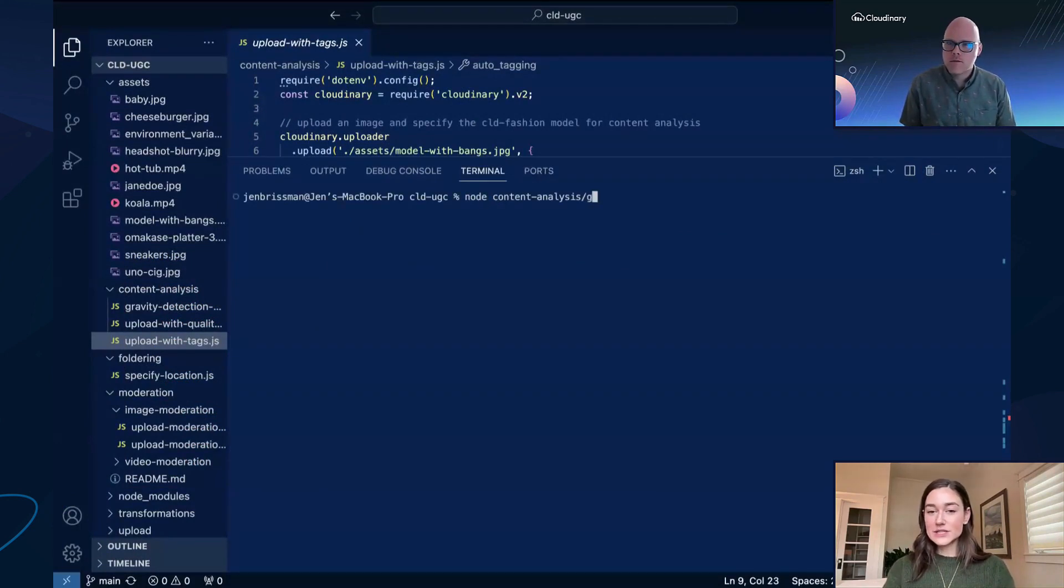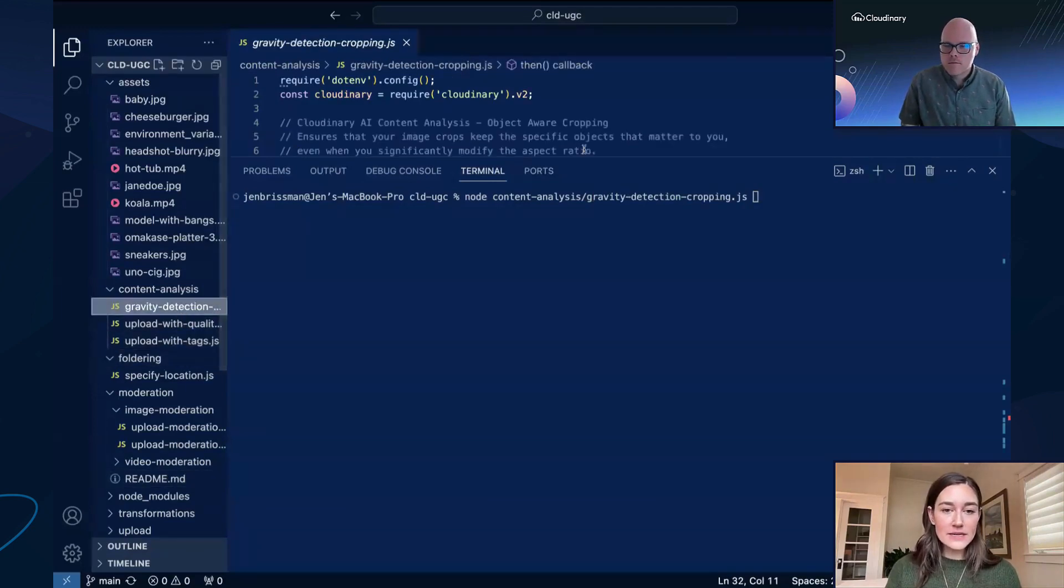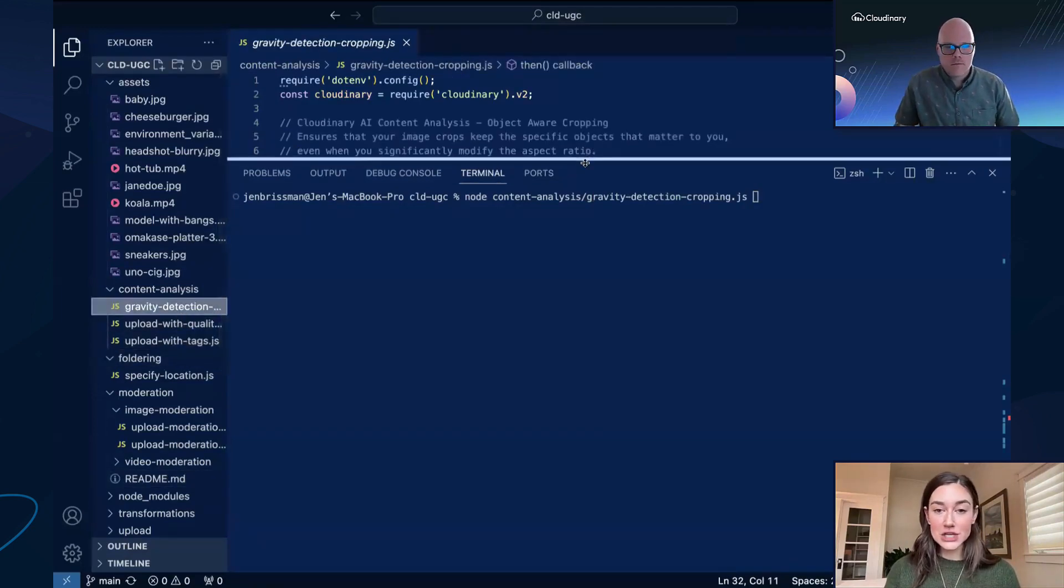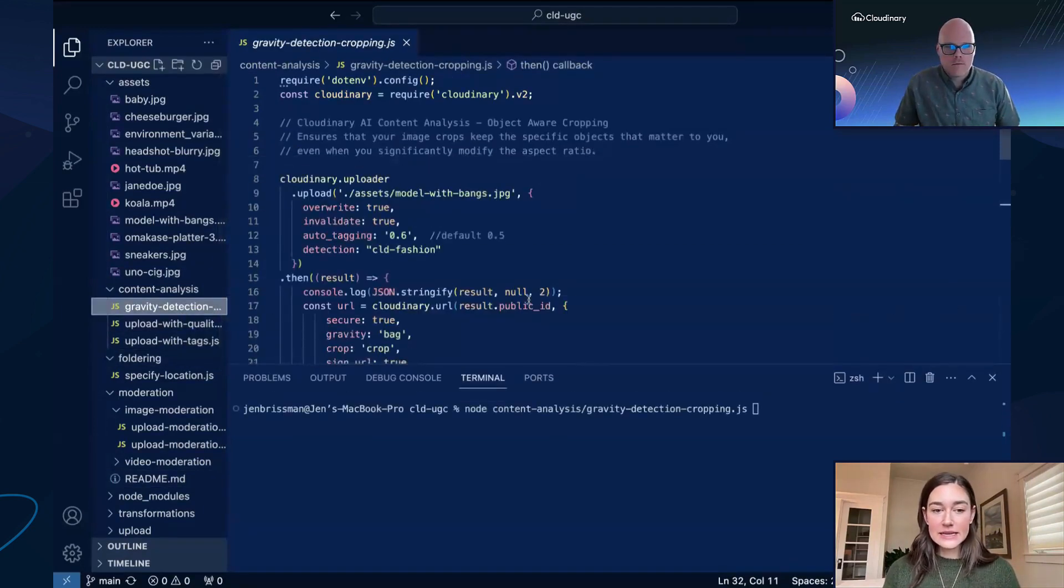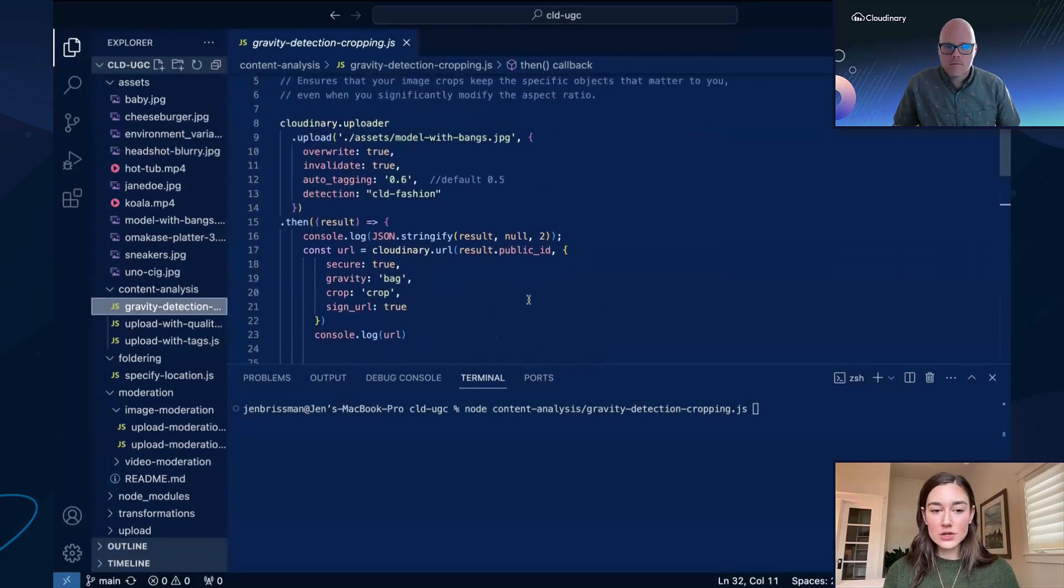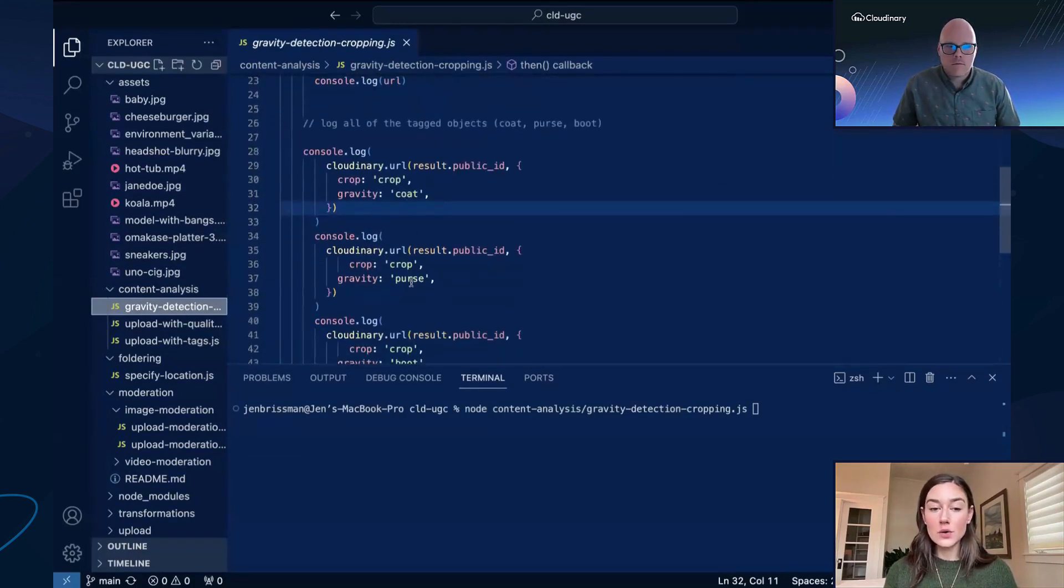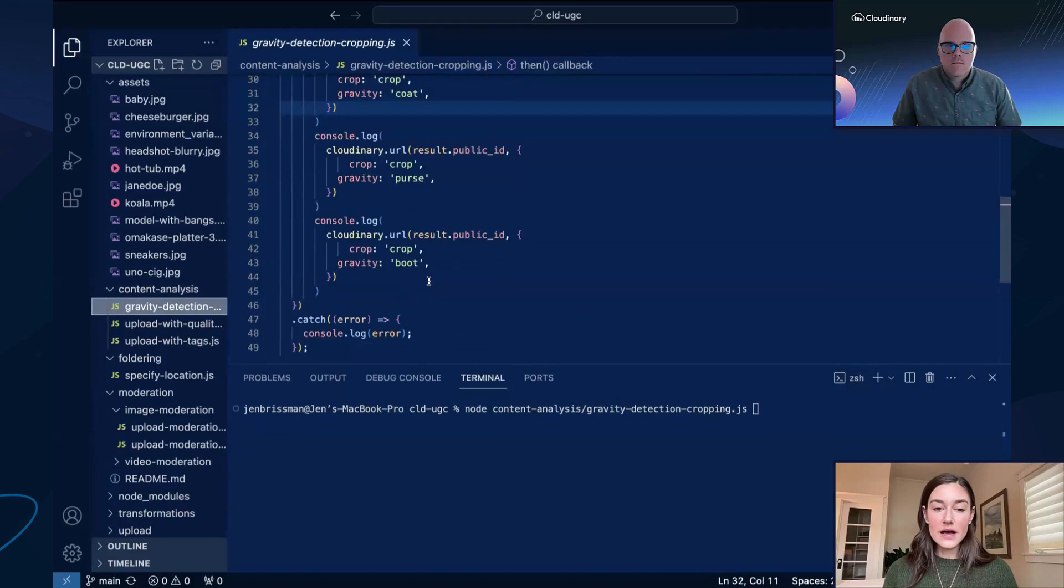Yes, there is. So let's just show this in action really quickly. So here we have the gravity detection. And let's just say in this case, we are trying to crop to a bag, crop to a coat, purse.